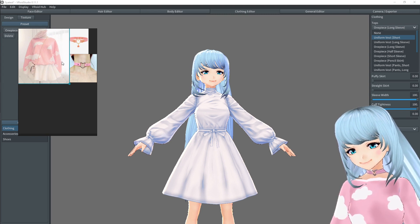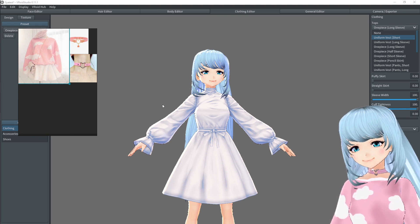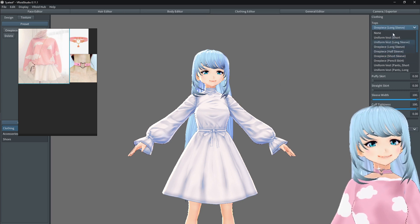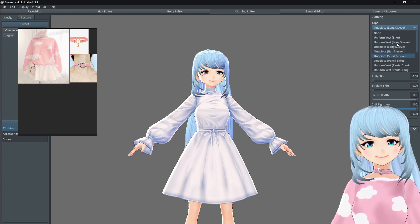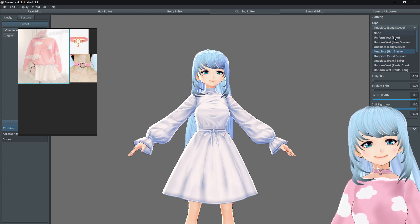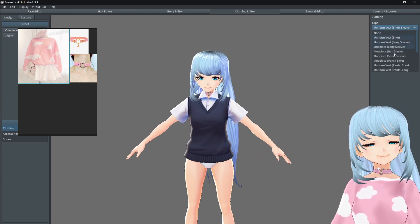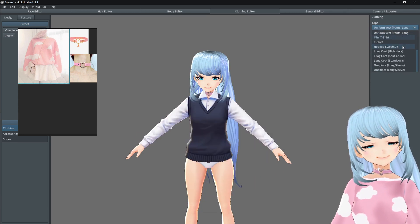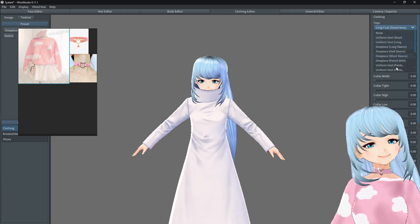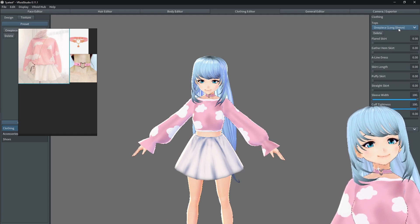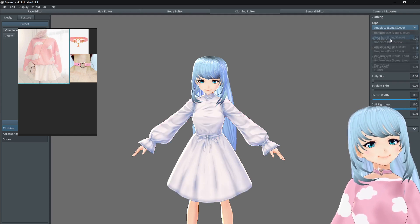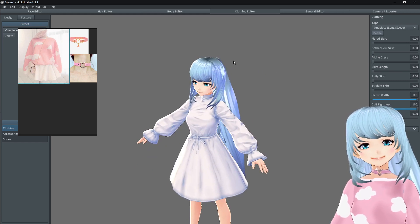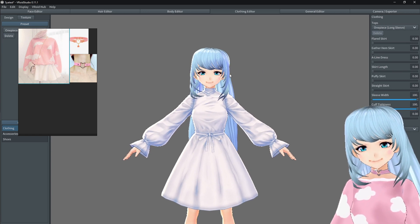You could also grab a bunch of references and combine them to come up with your own fashion. I went with just this for the tutorial and chose the one-piece long sleeve top. You want to match and choose whatever base outfit matches as closely as possible. You can have short sleeve, long sleeve with skirt tucked in, pants, long coat — so many options. I went with the one-piece long sleeve because it was the closest option to a baggy sweatshirt plus a skirt.